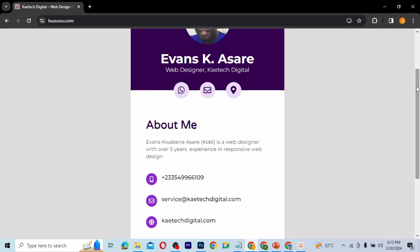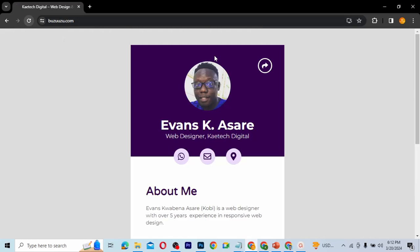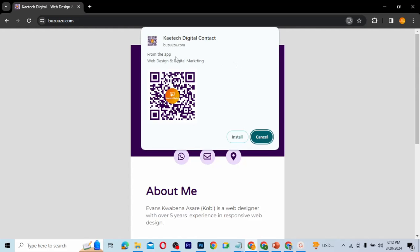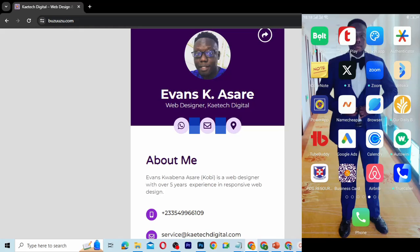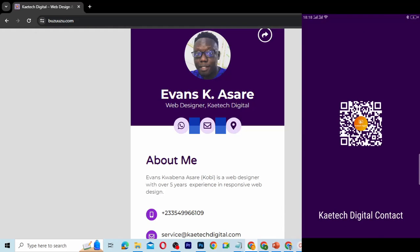So let me take you through what I mean by a progressive web app. I have this website here, and if I refresh it you can see that there is this option which says I can install this particular app on my desktop or on my phone. I've already installed it on my phone, so let me show you how it looks like.